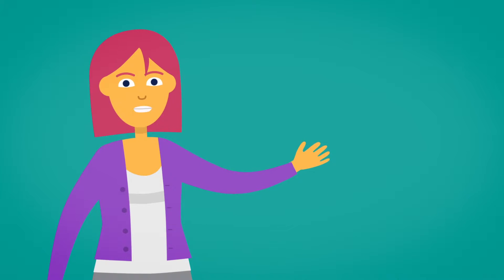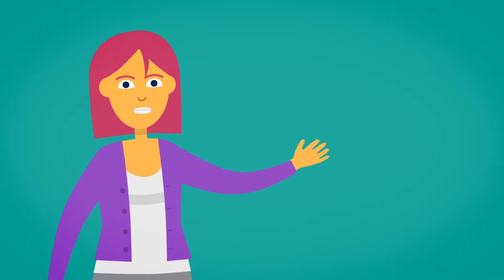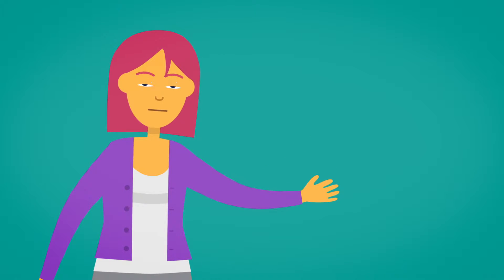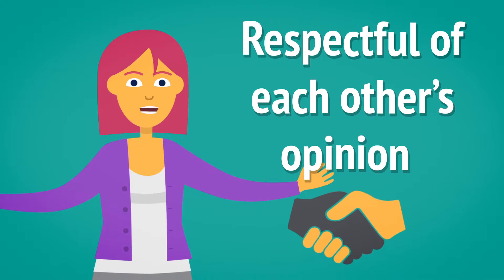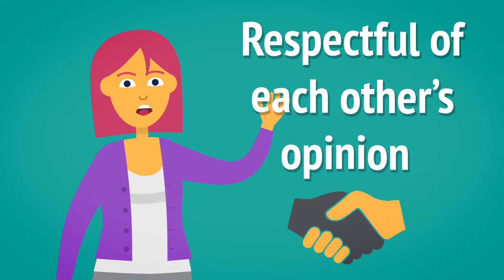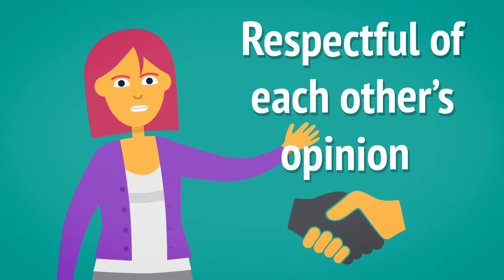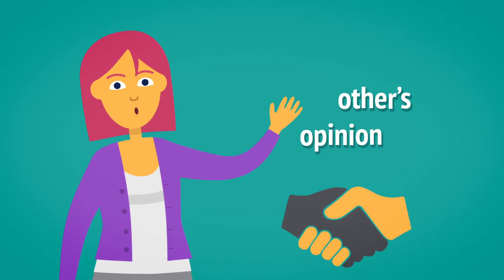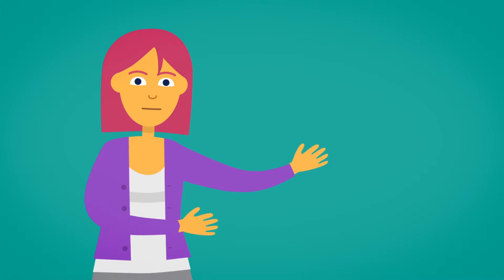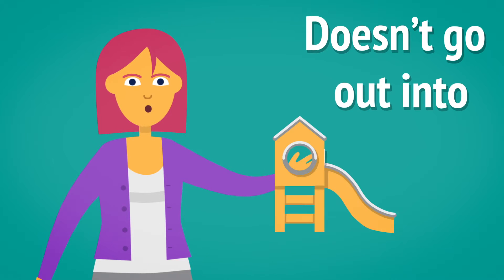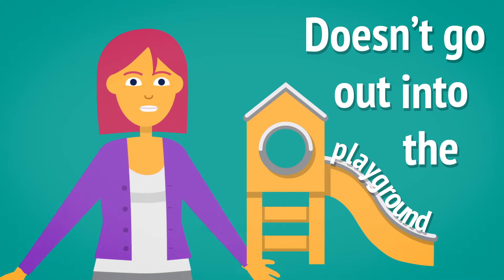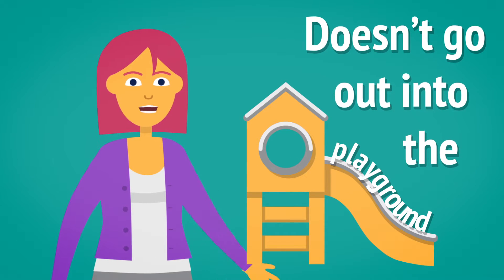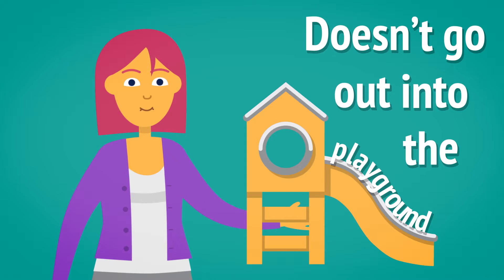It's important to make sure that the children are respectful of each other's opinion. I normally say that things the children discuss within the room, it doesn't go out into the playground. We just keep it for those lessons, therefore it's safe to speak.